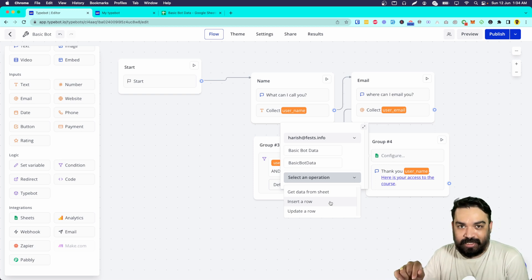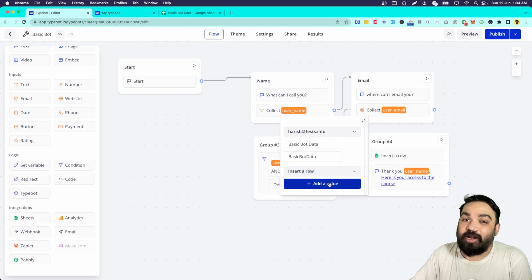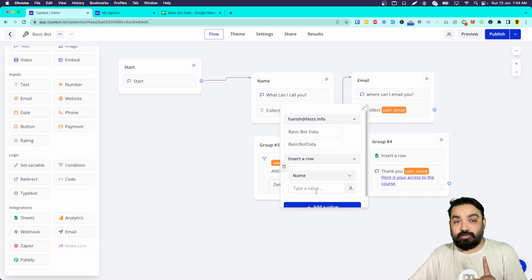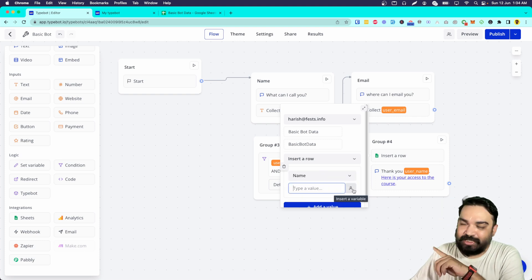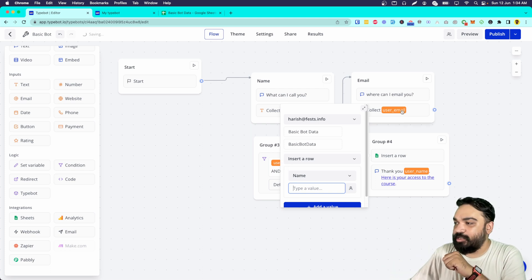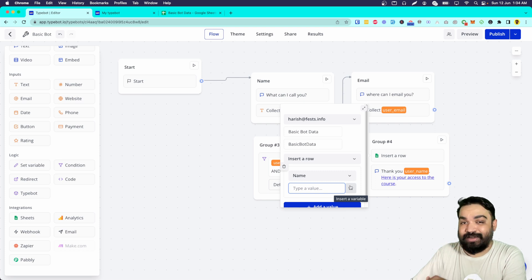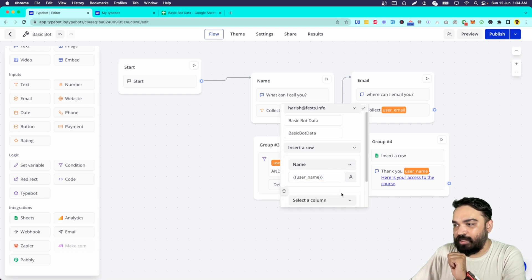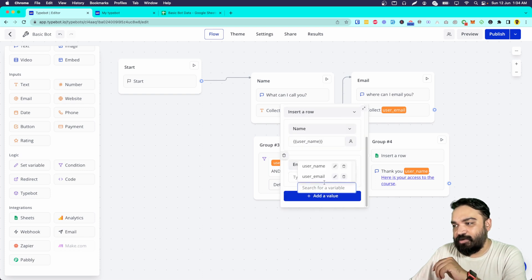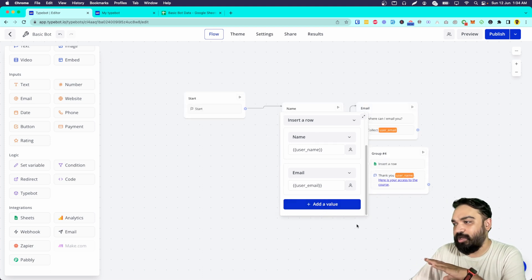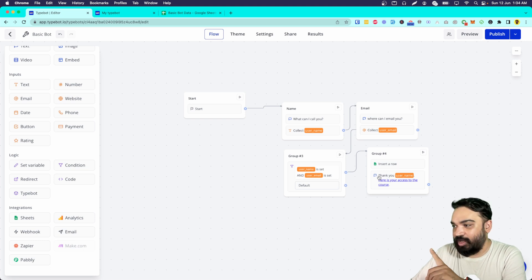There are different operations available for the Google Sheets integration: insert, update, and get data. In our case we want to insert a row every time, so we select 'Insert a Row' and click 'Add Value.' Now you map the columns in your Google Sheet to the data coming from Typebot. We have two columns — name and email. For each one you add a value, select the column, and on the right side you insert the corresponding variable. If you have multiple columns, just keep adding values.